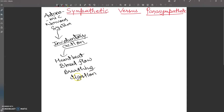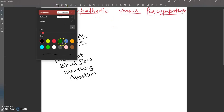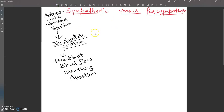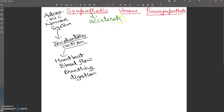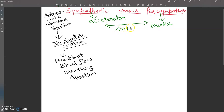Now we will discuss the sympathetic and parasympathetic nervous systems in a comparative way. The sympathetic nervous system acts as an accelerator — it speeds up the rate of reaction — while the parasympathetic nervous system acts as a brake.